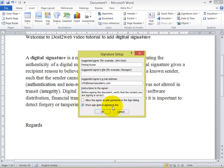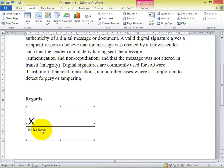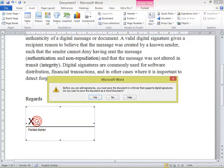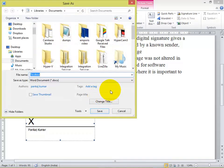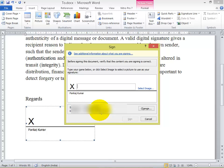Now click OK. You can see your signature line has appeared here. Now double-click on this signature. You must save the document first, so we will save it. Once you double-click on the particular signature area, another popup will appear.